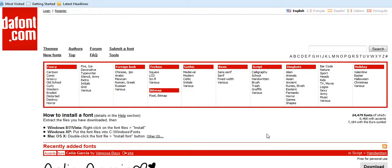Hi guys, welcome along to another tutorial from Learn for Free. Today it's just a quick one. I'm going to show you guys how to install new fonts onto your computer. Now we all know that we get quite a few fonts when you get a new computer, and generally speaking that suffices most people.